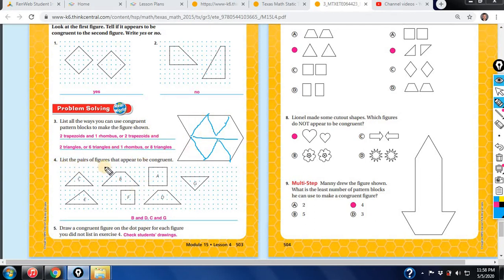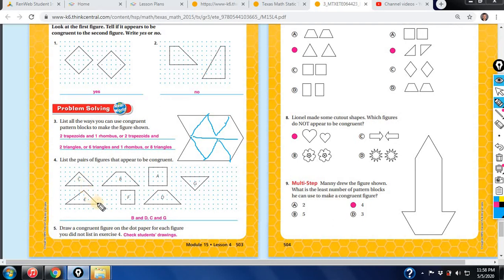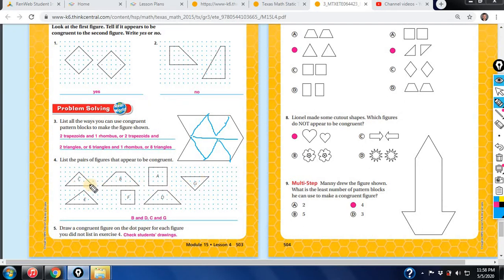The next one lists the pairs of figures that appear to be congruent — same size and same shape. Look at C and E: they kind of look like the same shape, but they are not the same size; E is larger than C. A and F: same shape, but not same size. B and D: same shape, same size. C and G: same shape, same size. Remember, position is not an indicator of whether the two shapes are congruent.